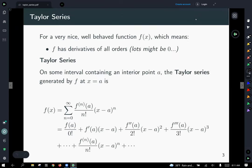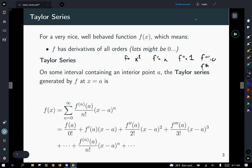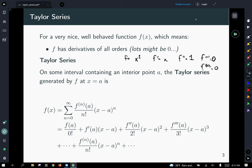To introduce the idea of Taylor series: a very nice or well-behaved function f of x really means that f has derivatives of all orders. Lots might be zero — for example, if f equals x squared, then f prime equals 2x, f double prime equals 2, and the third derivative is zero. The fourth derivative is the derivative of zero, which is zero, and you could do that forever. As long as you have a nice well-behaved function with derivatives of all orders, you can generate a Taylor series.